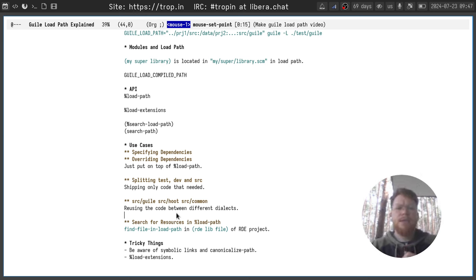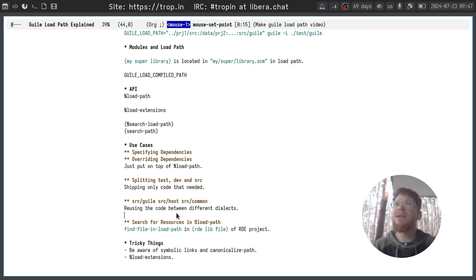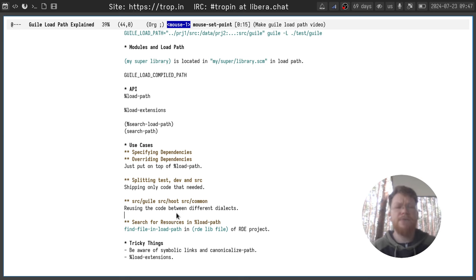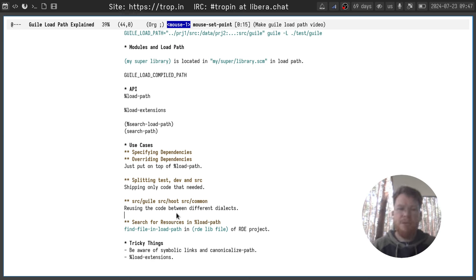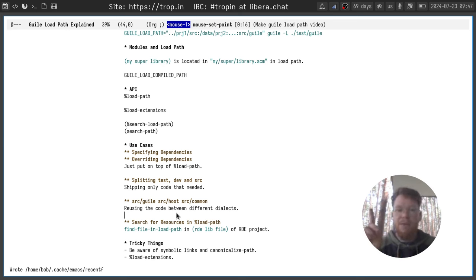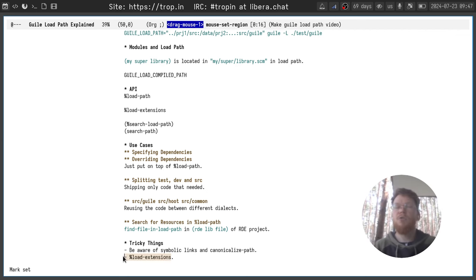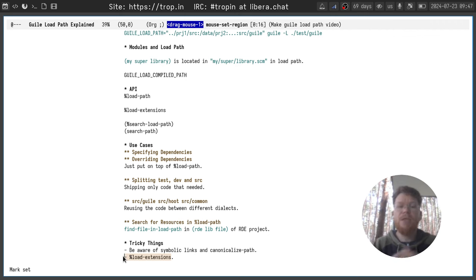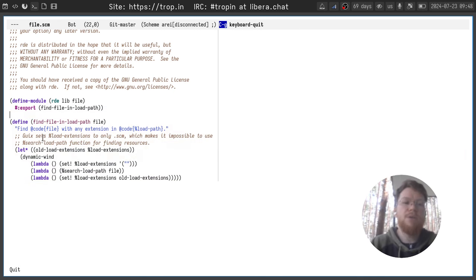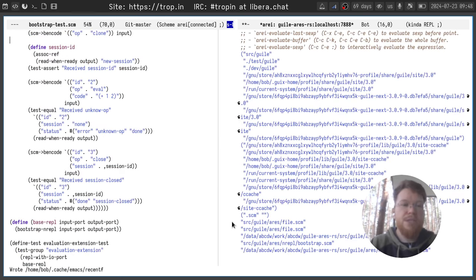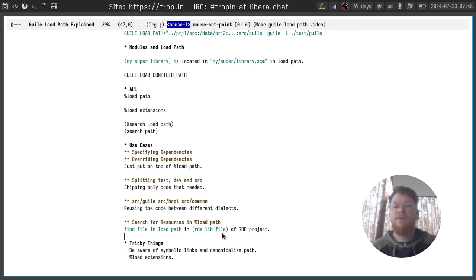Another thing that you can use load paths for is exploring resources in your source code. For example, you need to add the value of some file, the content of some file into string or do something else. You can use the same mechanism for looking up for the file in your load path. It can be a stub file, it can be some resource file or something else. But be aware that you need to have a wildcard in your load extensions. Otherwise, the search load path won't find this file in your load path. You can set it temporarily as we do in this simple wrapper.